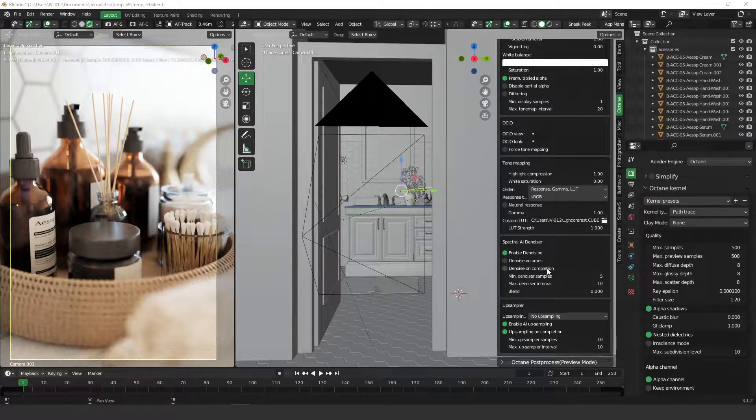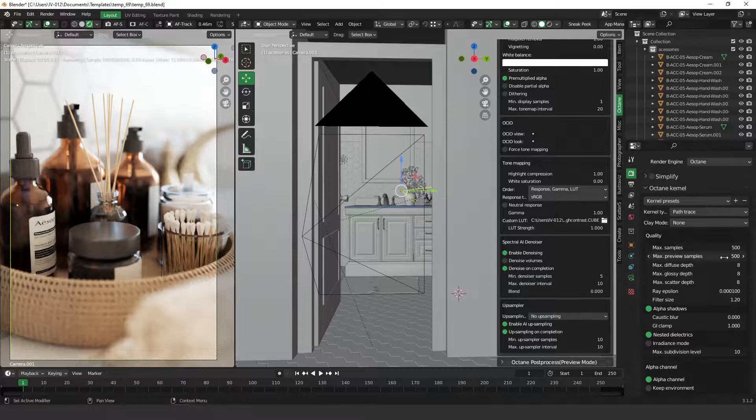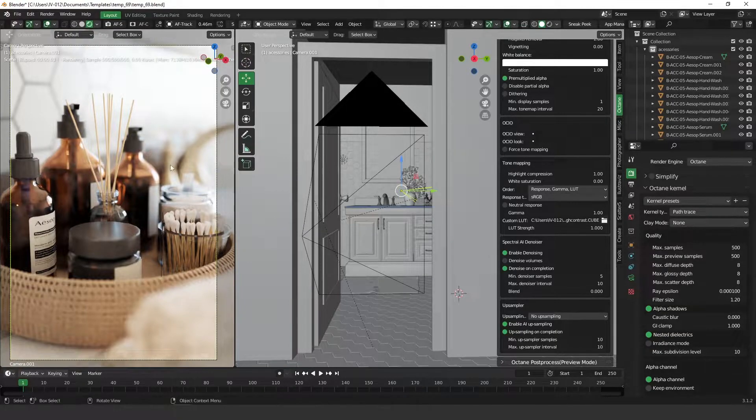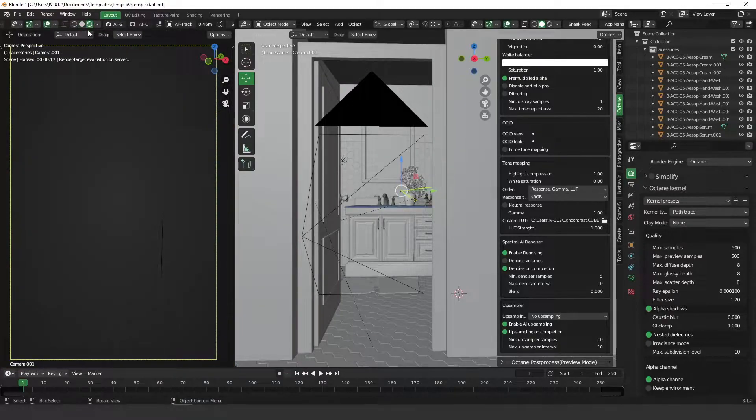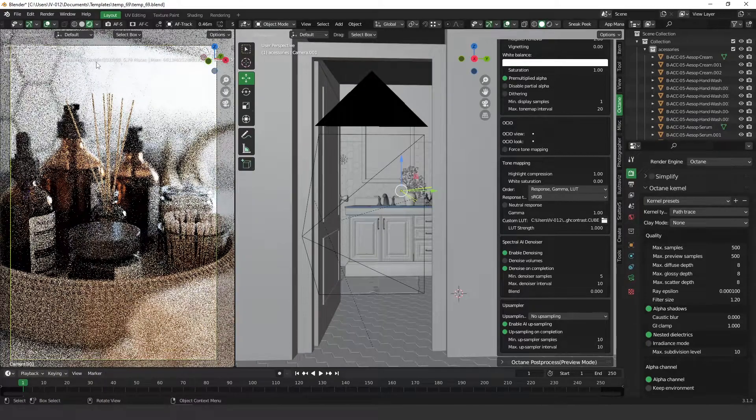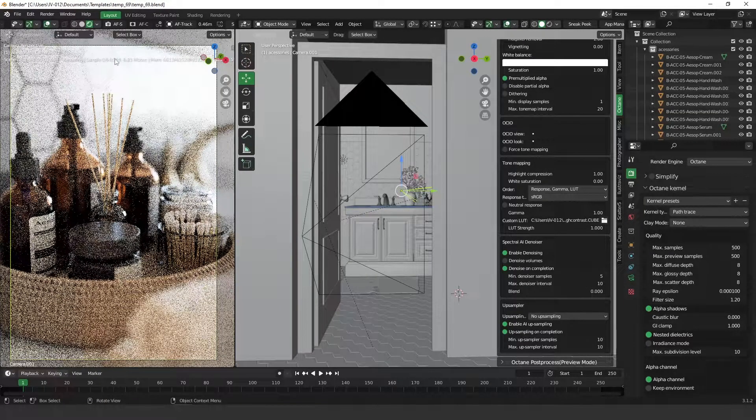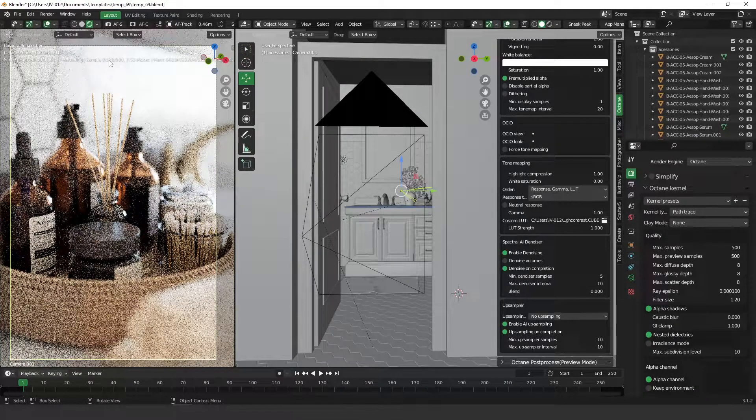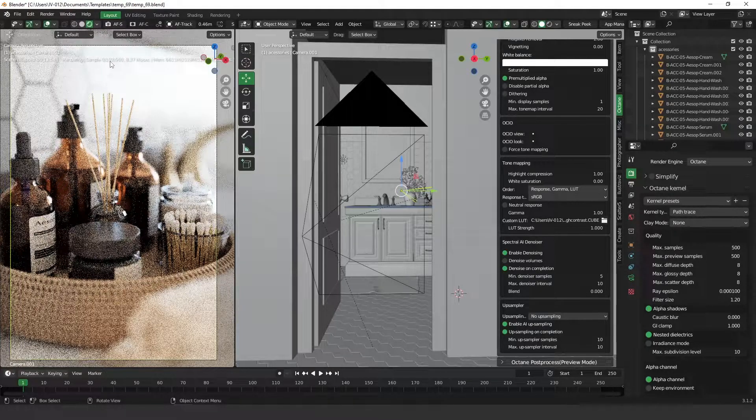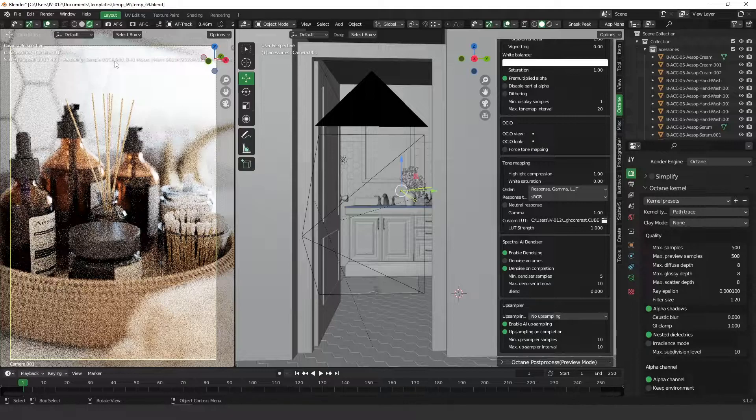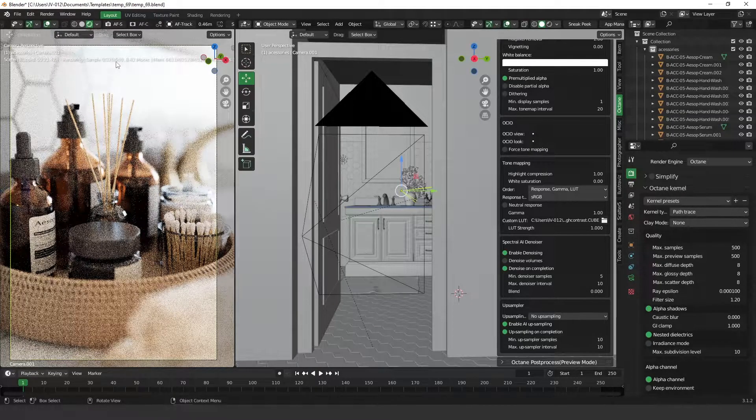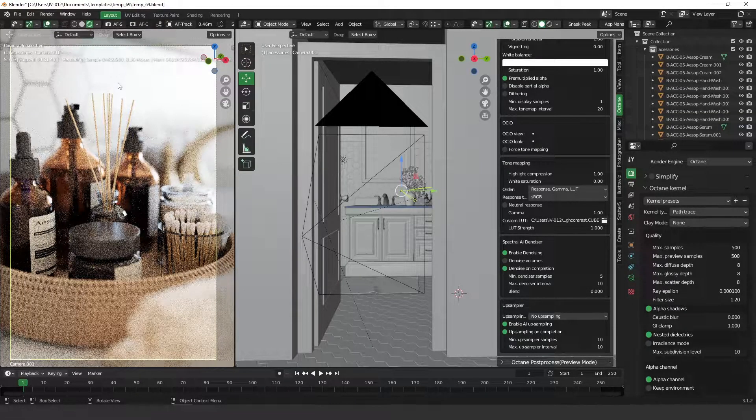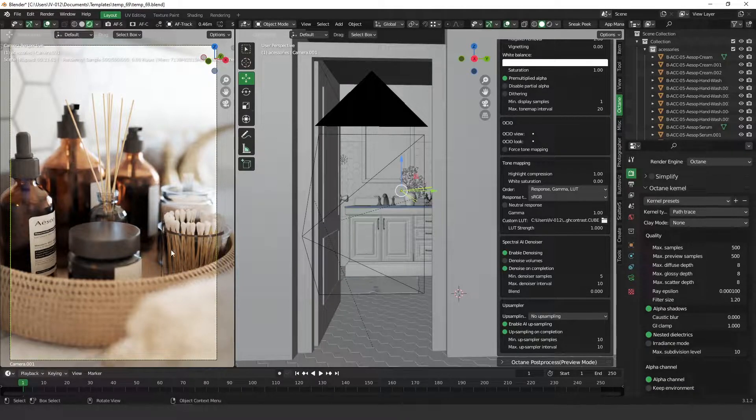Again, if you turn the denoiser completion, it's going to complete, actually, it's going to wait until Octane reaches these 500 samples to apply it on the preview render. Let's see again. Let's see with 500. You're going to see that Octane is going to wait until it reaches the 500 samples. So, 100, 200, 300, 400, and, finally, 500. And then, we have the denoiser applied.